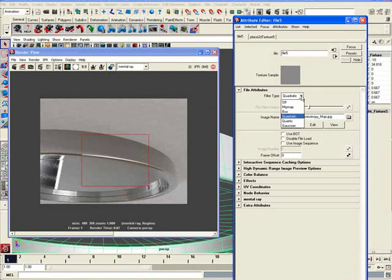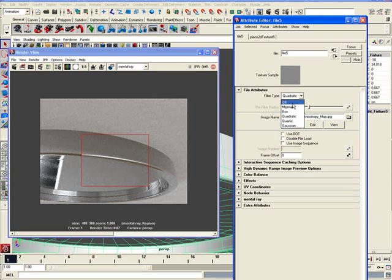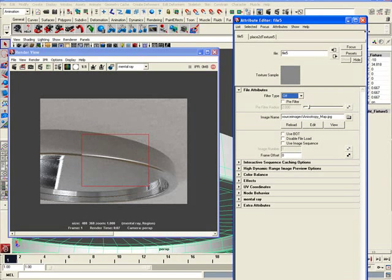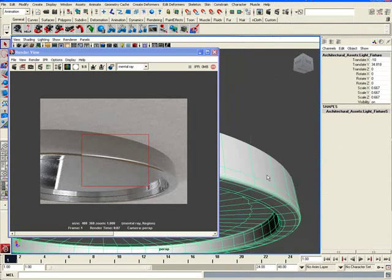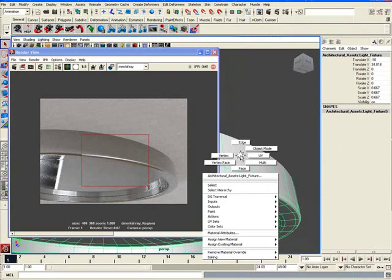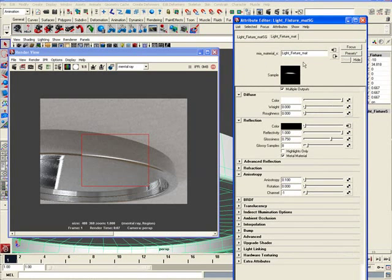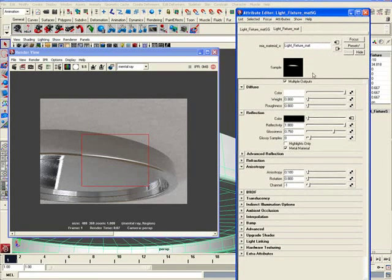So let me close that. Also, I want to make sure I take this quadratic filter off, which is on my default. Just turn the filter off completely. Close that. And let's go back to the material attributes of the light fixture here, the brushed metal.